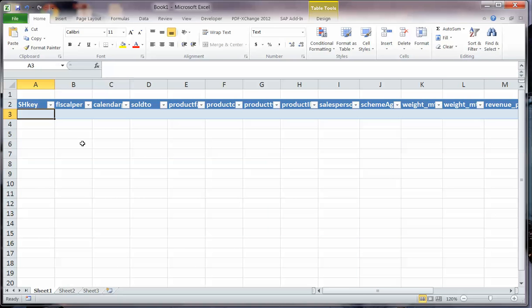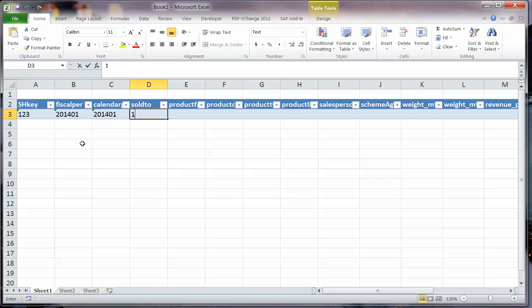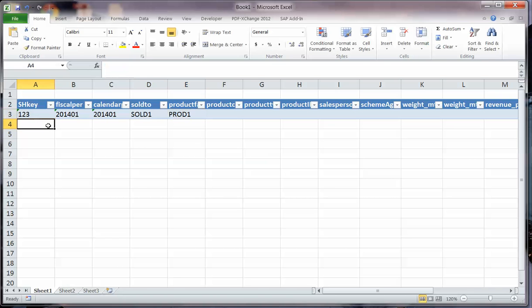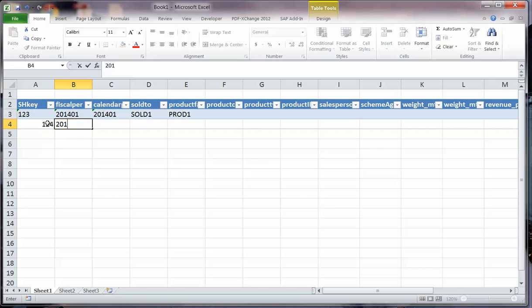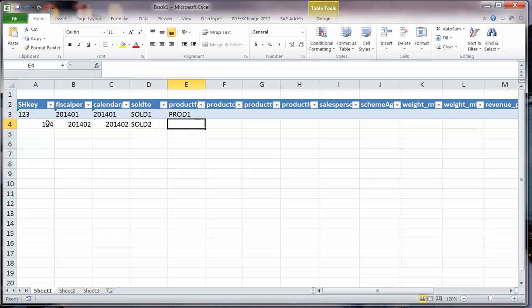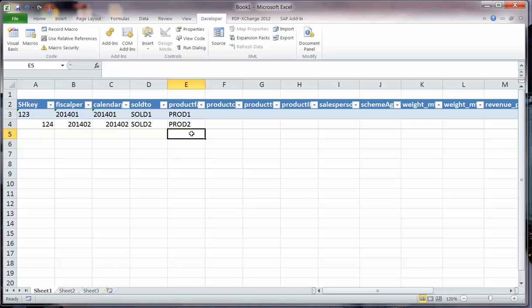So let's go ahead and enter a few rows. Now that we've entered some sample rows, we'll go ahead and export that out as data.